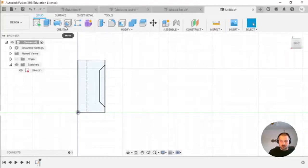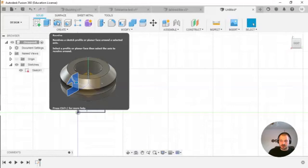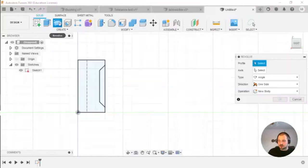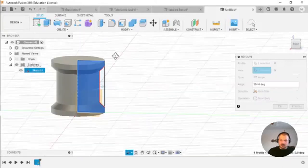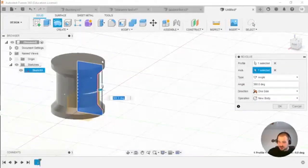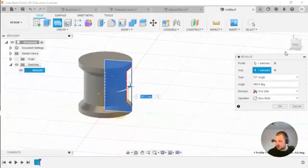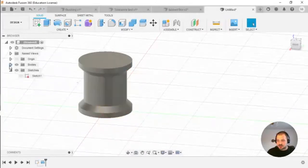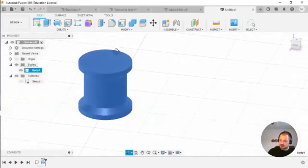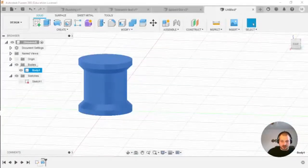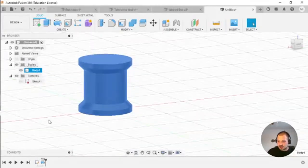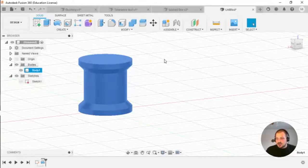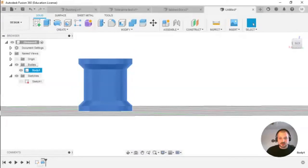From this profile I want to create an object using the Revolve function in Fusion. I have my profile, I click Revolve, select the profile, select the axis around which the profile will be rotated, and press OK. This creates a body with this profile.